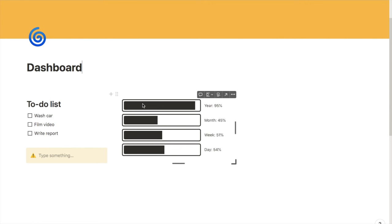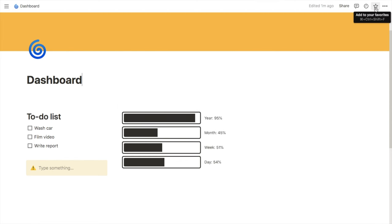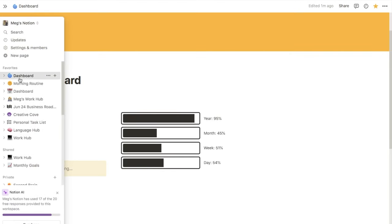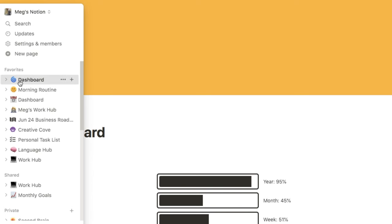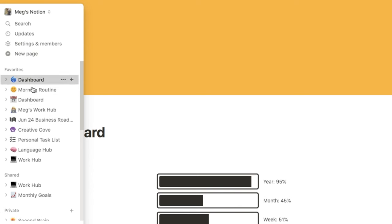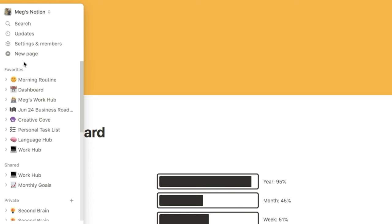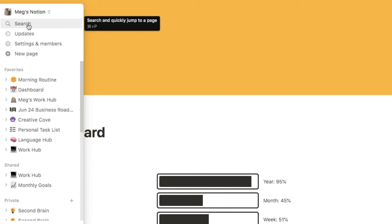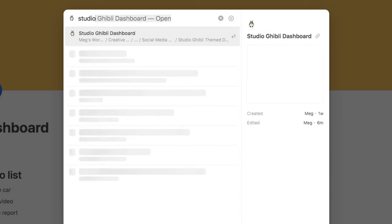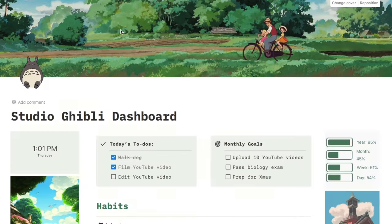You can favorite pages you use all the time using the star button in the corner. Click it and this is now a favorited page. Hover over the sidebar and the dashboard has been added under Favorites — just click to navigate to individual pages. Click the little arrow to open up and show any sub-pages within that page for easy navigation. You can also move pages around by clicking and dragging. Finally, you can use the search bar to type in the name of something you want to navigate to — type 'Studio Ghibli Dashboard,' it will appear, and you can click on it.